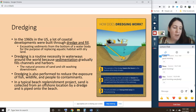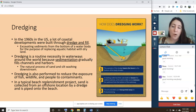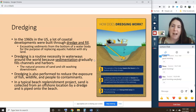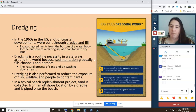You'll notice that all of these uses are either for human uses or to kind of clean up after some sort of human mistake, like a pollution spill.